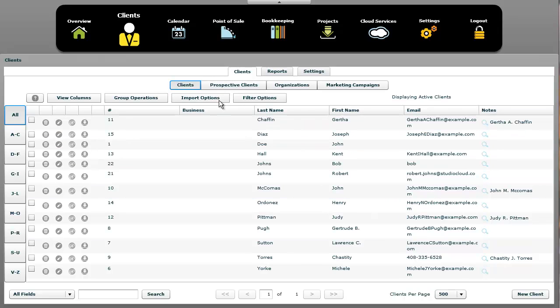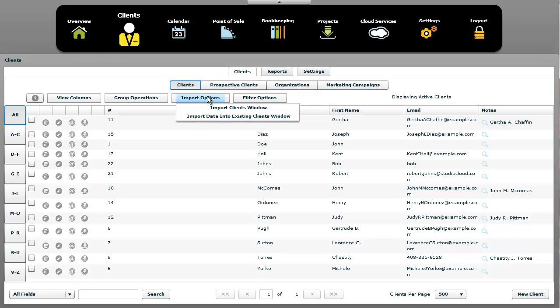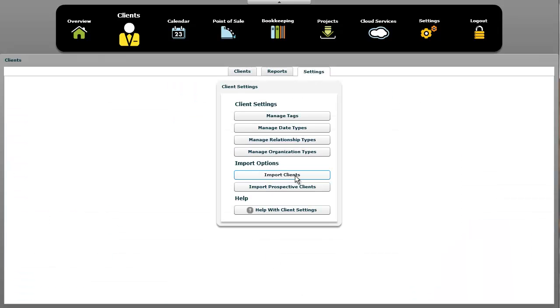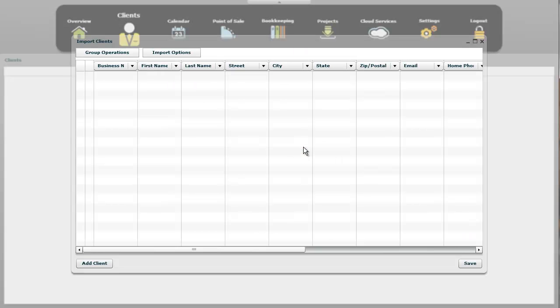To begin with, the question is, where do you go to import clients? First of all, you want to go to the import clients window. You can get it right here, import clients right there, or you can go to settings and click on import clients. It doesn't matter, but they both lead to the same location.